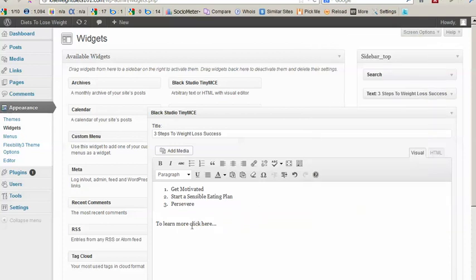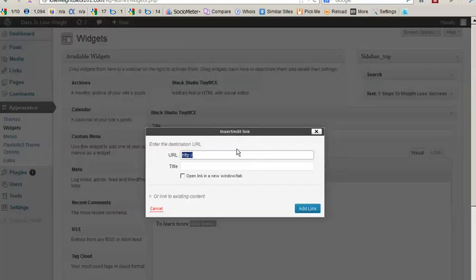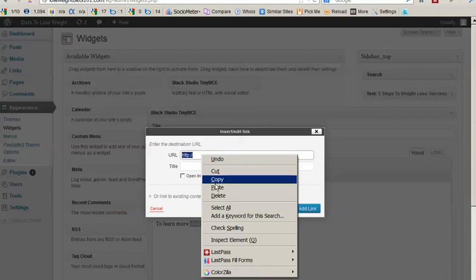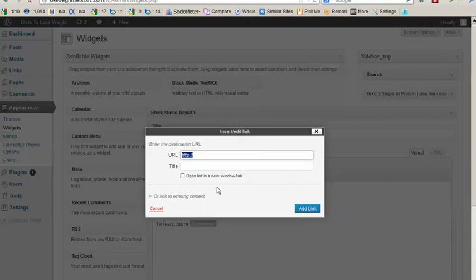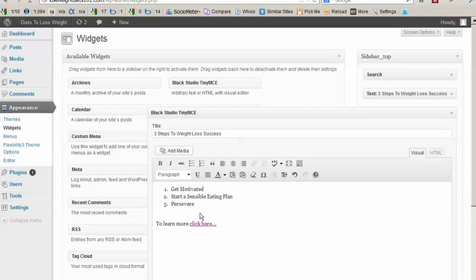And instead we'll link this click here to that link to make it clickable. So we'll just link here and we'll add the information. Open a new window and now we have a clickable link.